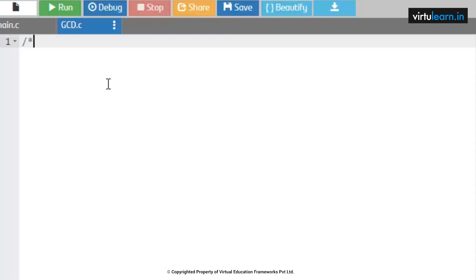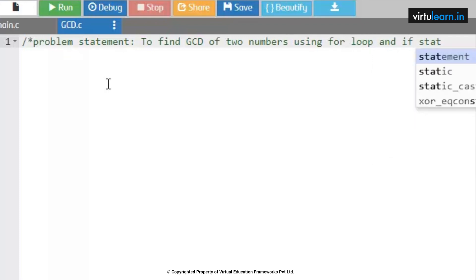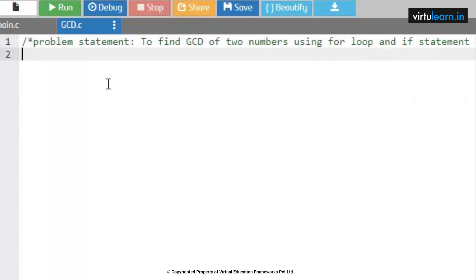We are going to find the GCD of two numbers using a for loop and an if statement. First, what do you mean by GCD? GCD is the greatest common divisor. For any given two numbers, we need to find what is the common multiple, and that should be the greatest number.